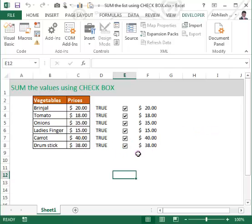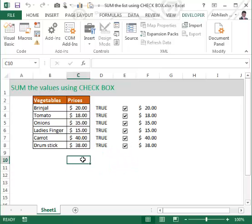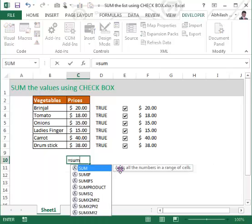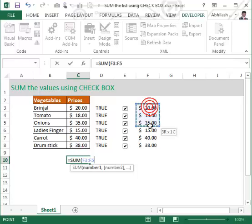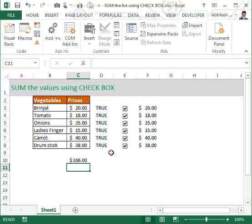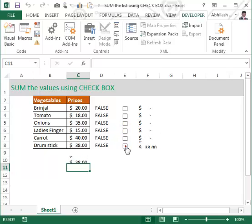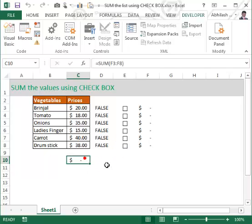We are already at 80% of the work. Now use a SUM formula — instead of selecting C3 to C8, select F4 to F8 and hit Enter. This is the sum. When you uncheck a box, that value is removed from the sum.